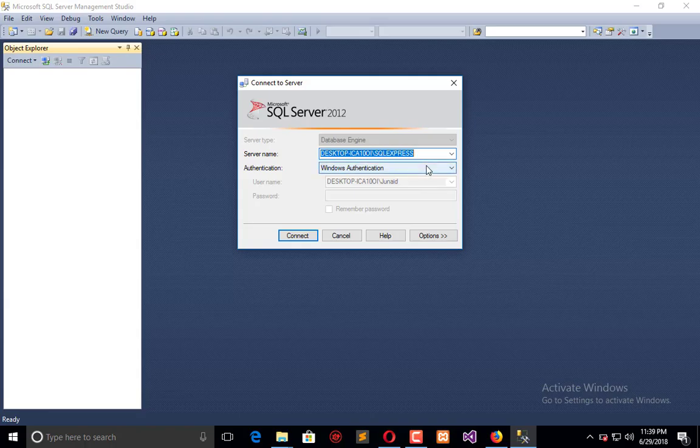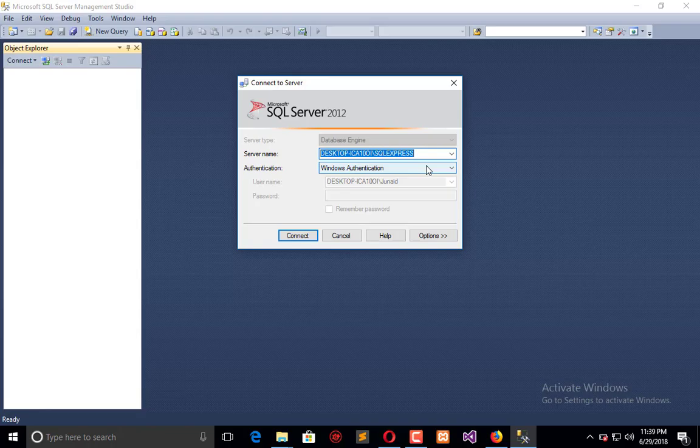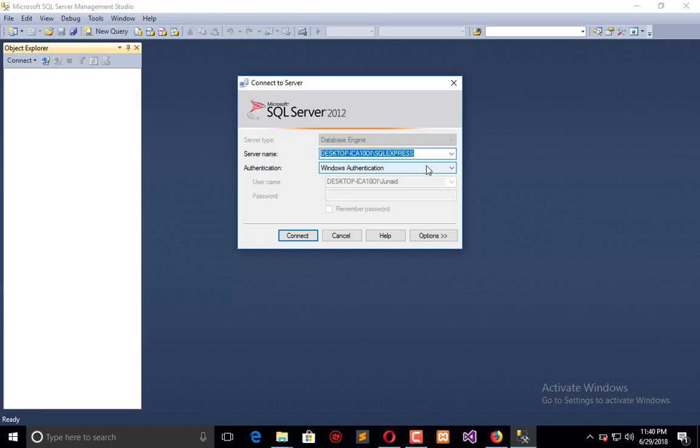Only one default instance will be supported in one SQL Server, and multiple named instances will support it in individual server. Default instance will take server name as instance name, and default instance service name is MSSQL Server or SQL Express. We can support up to 50 instances at a single time.